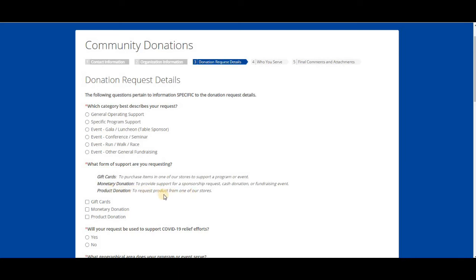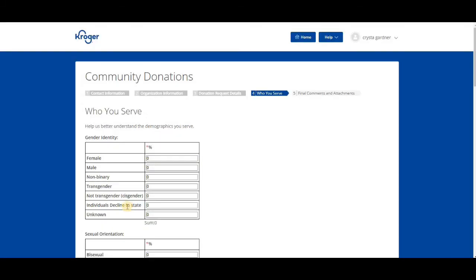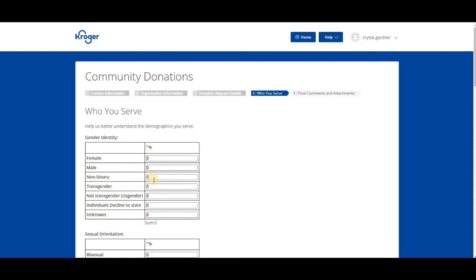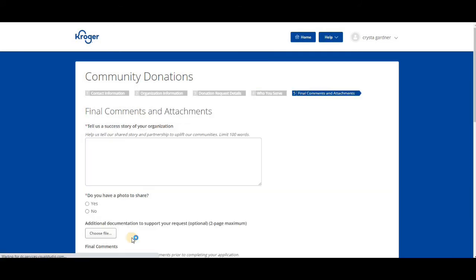Number four is who you serve. They want you to put that information in. Help us better understand the demographics you serve. This would be the number of people that you've served in your community. If you have not served these people, I would either put unknown or put the ones that you do know. You can click on unknown if you may not know.